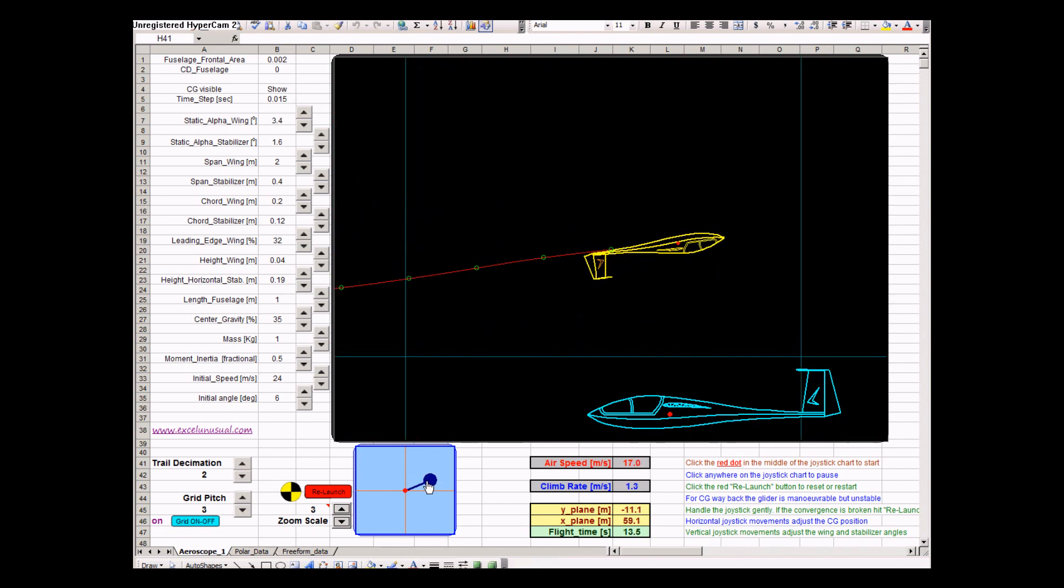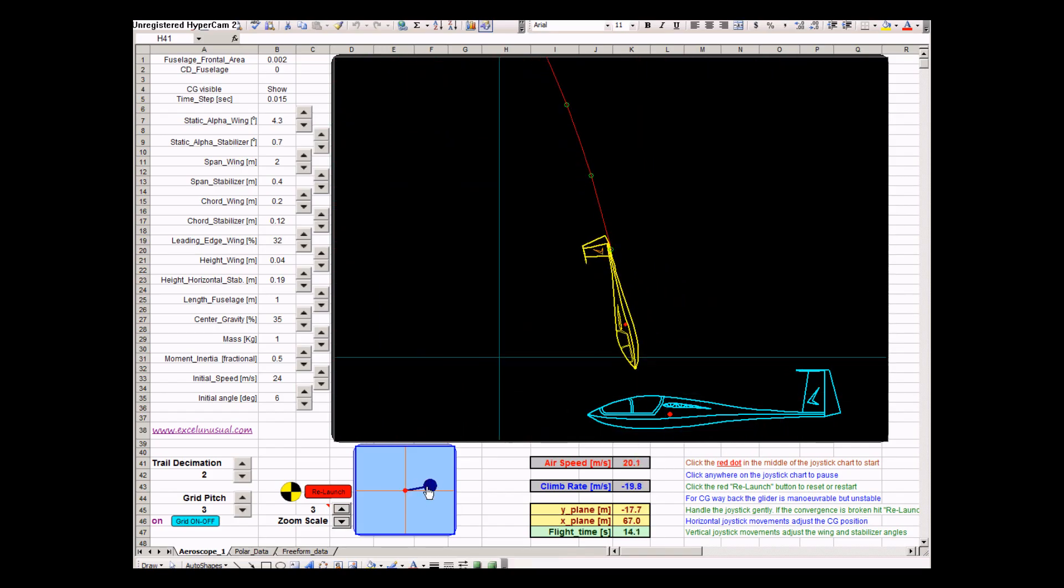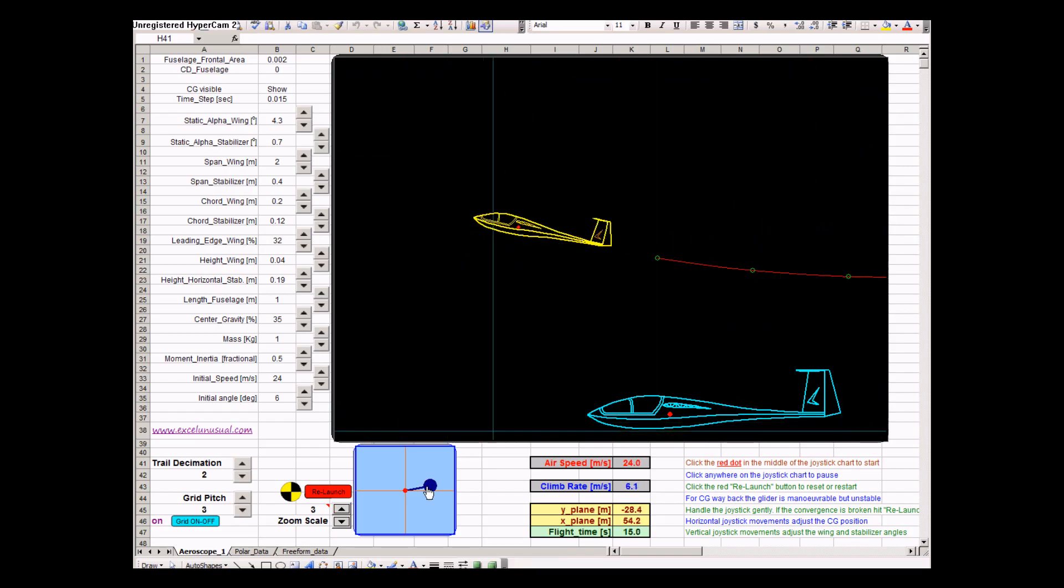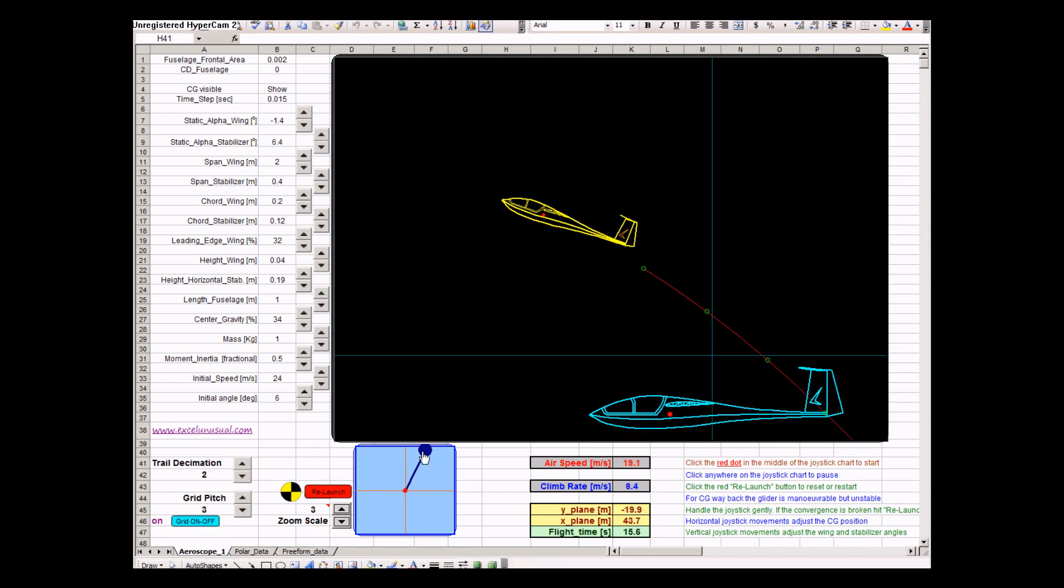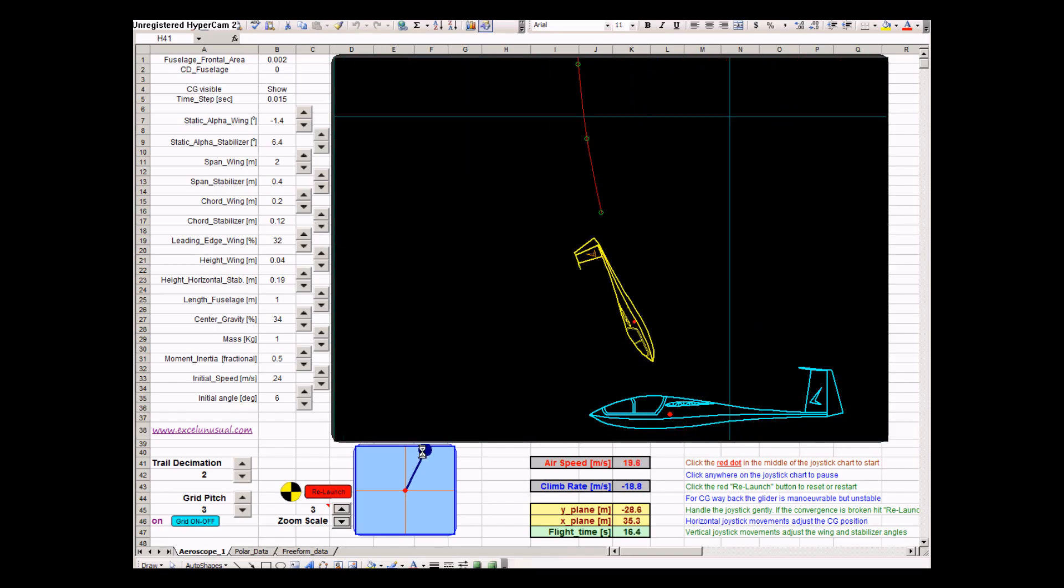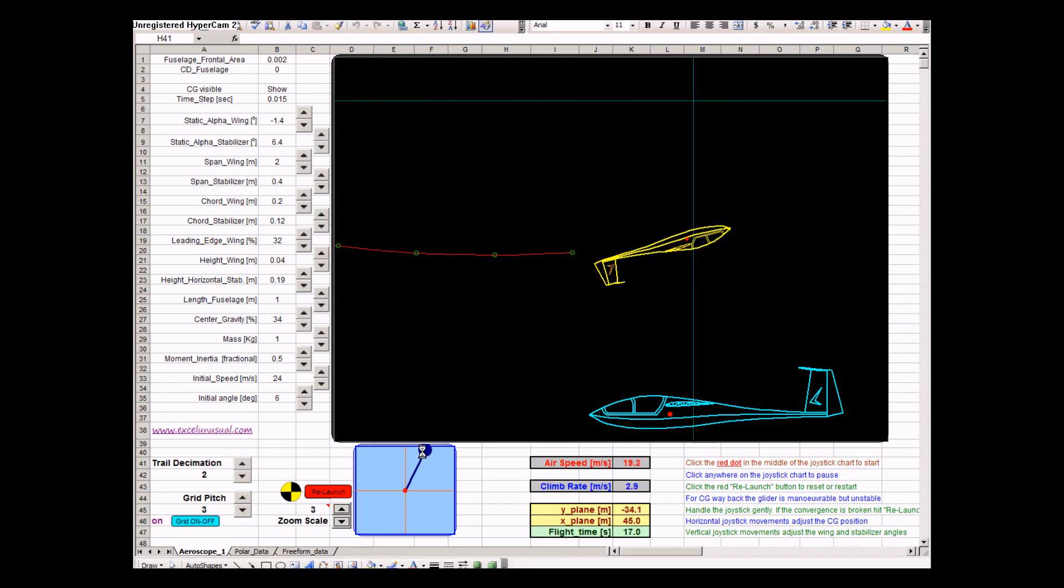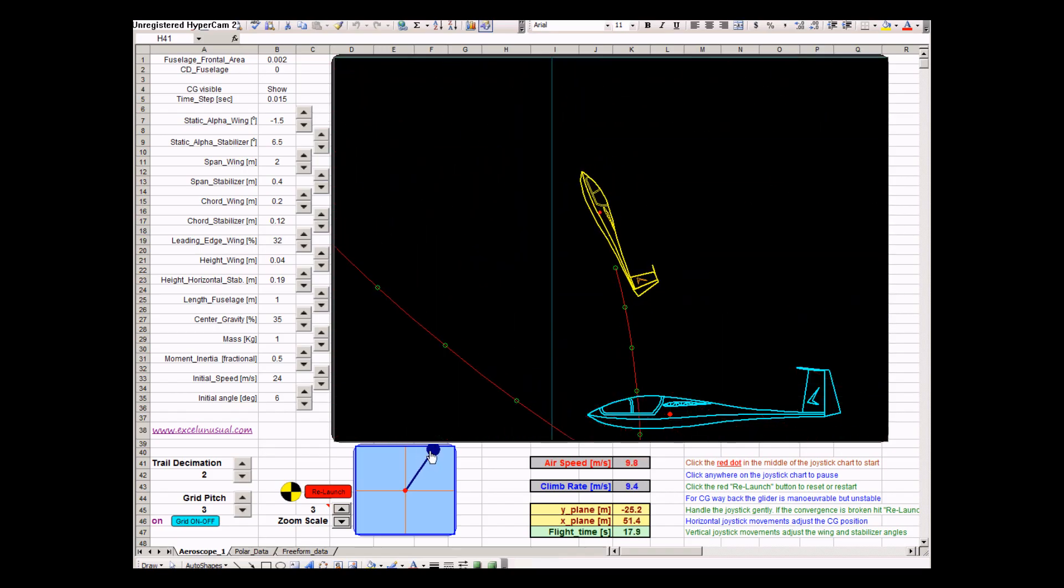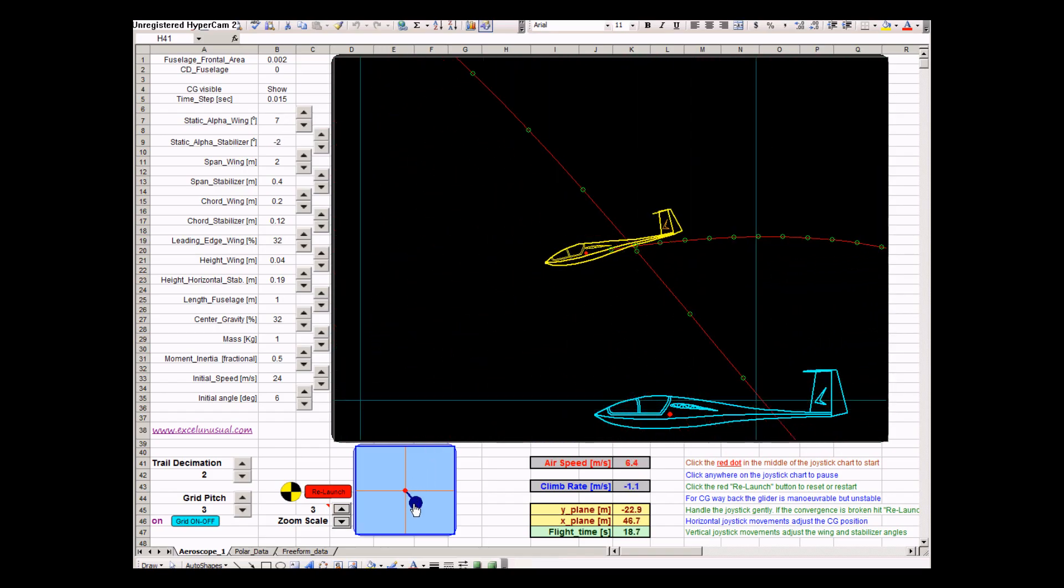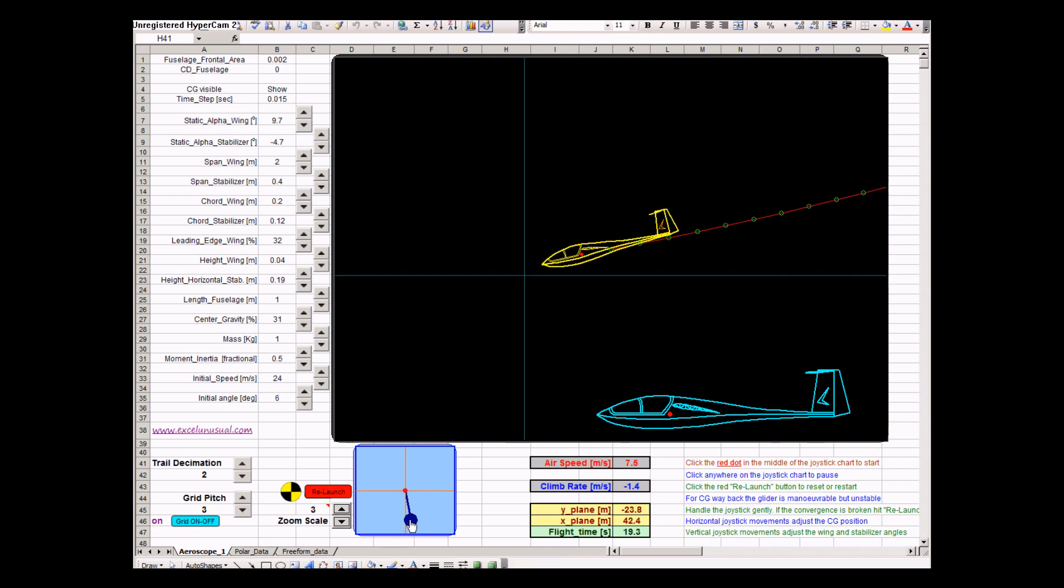Now let's do a backwards half loop. Go back from inverted flight to normal flight. Continue. And then do a forward loop. Once we get on the top, we pull the stick and have the plane fly straight.